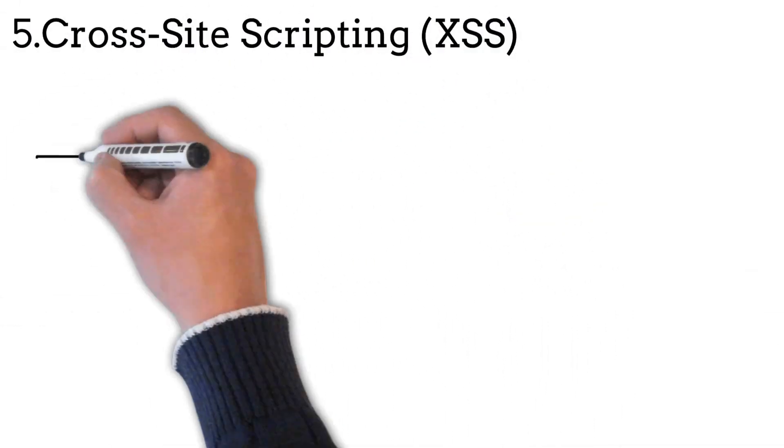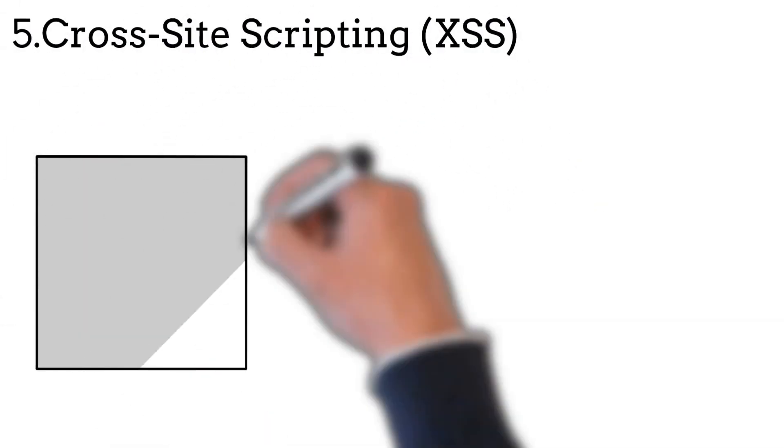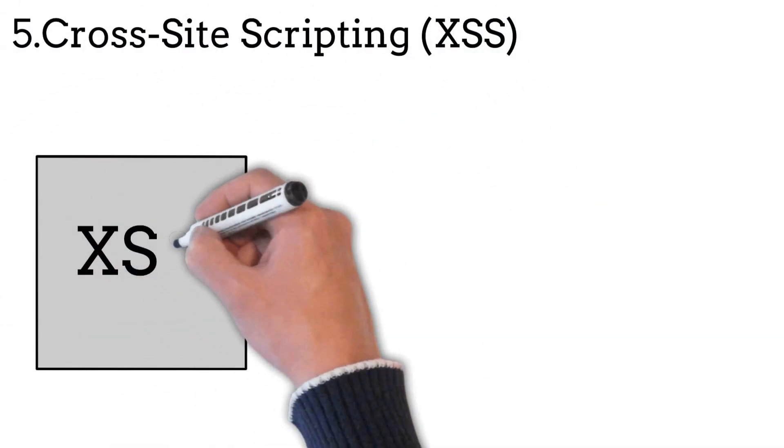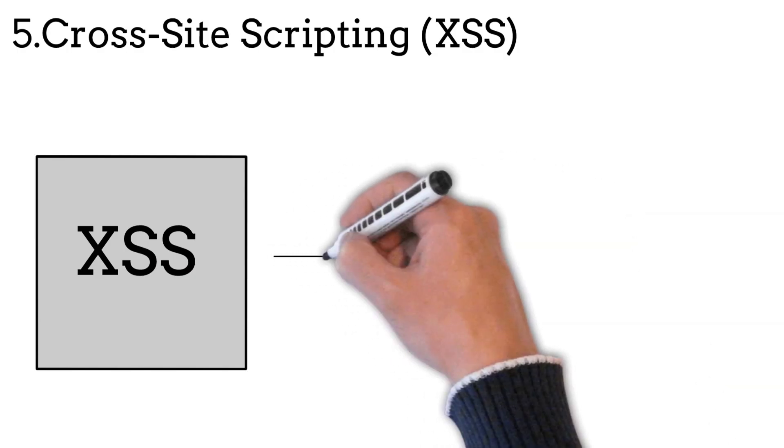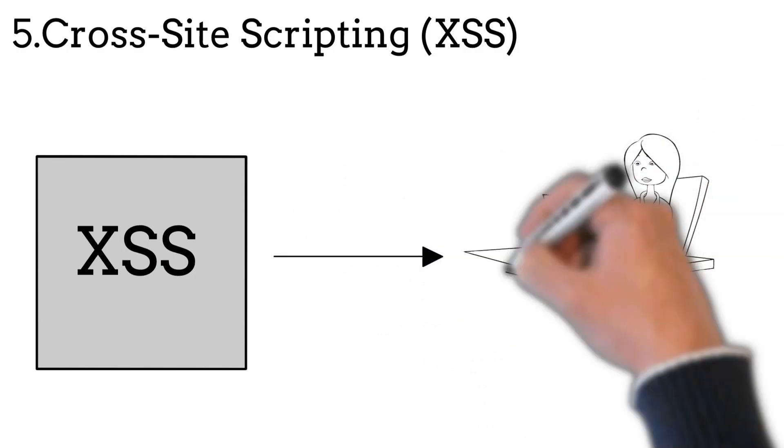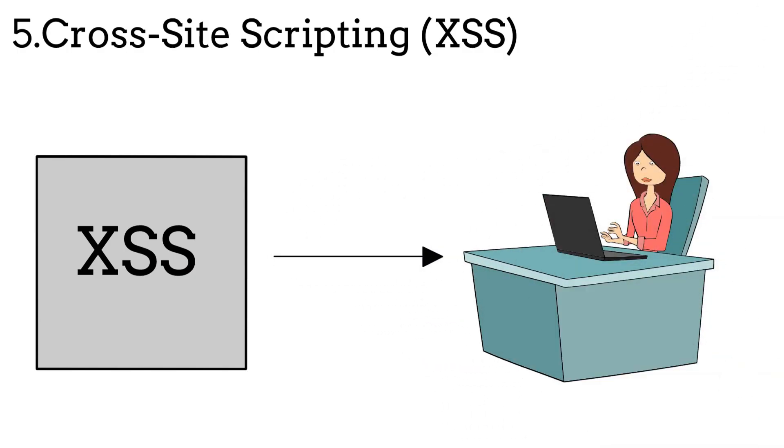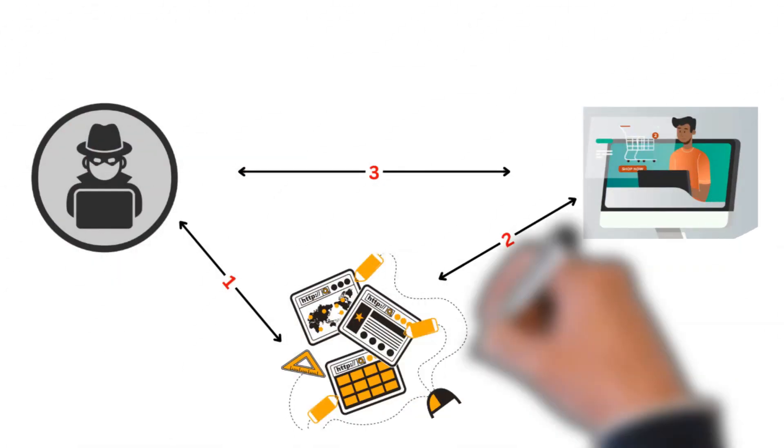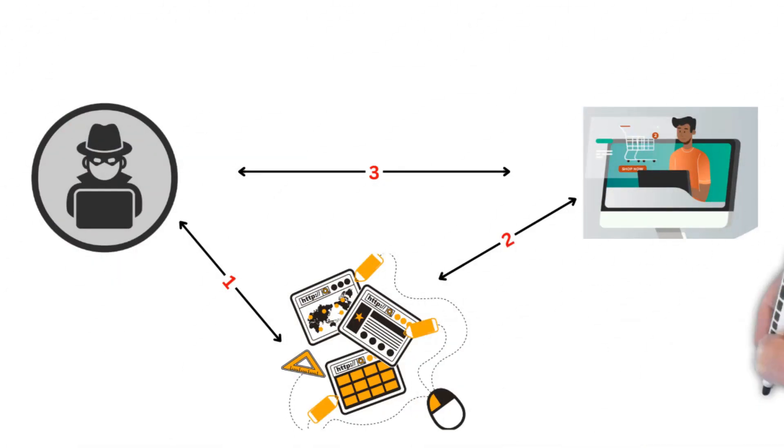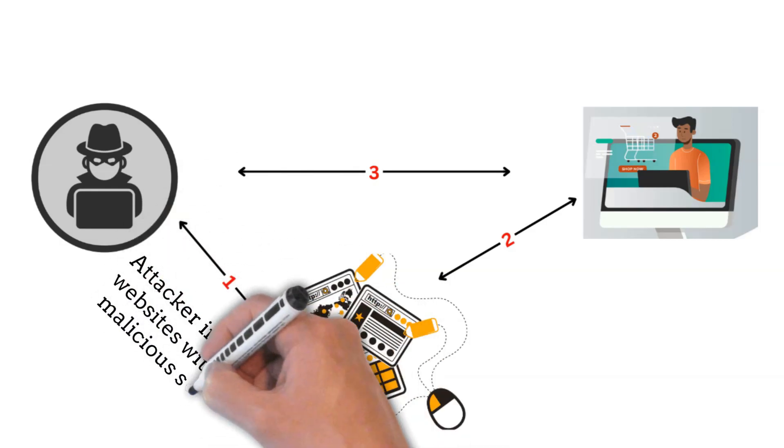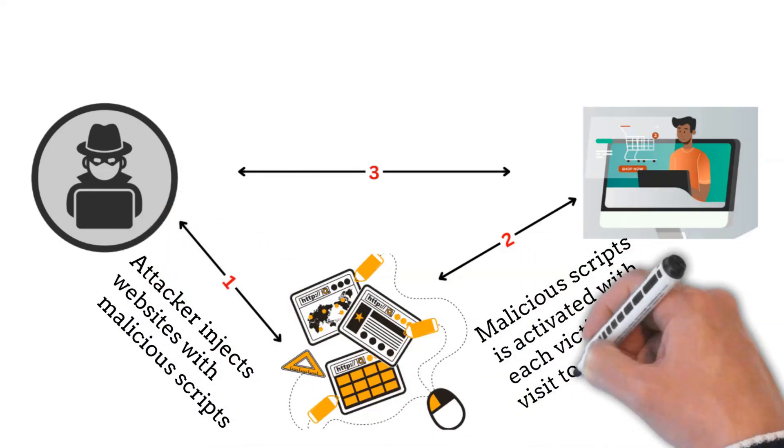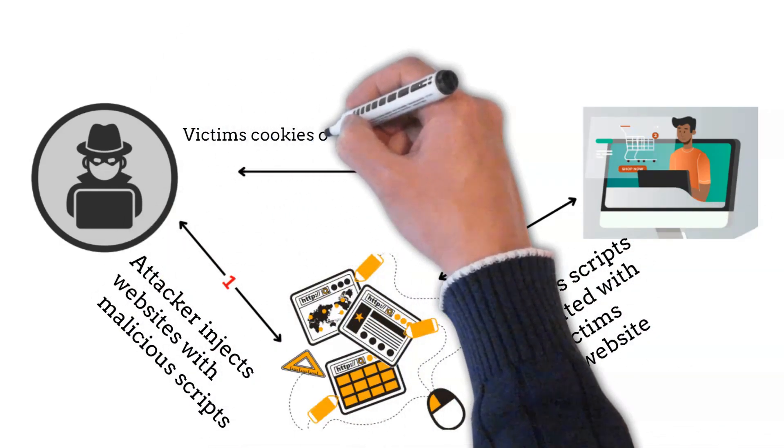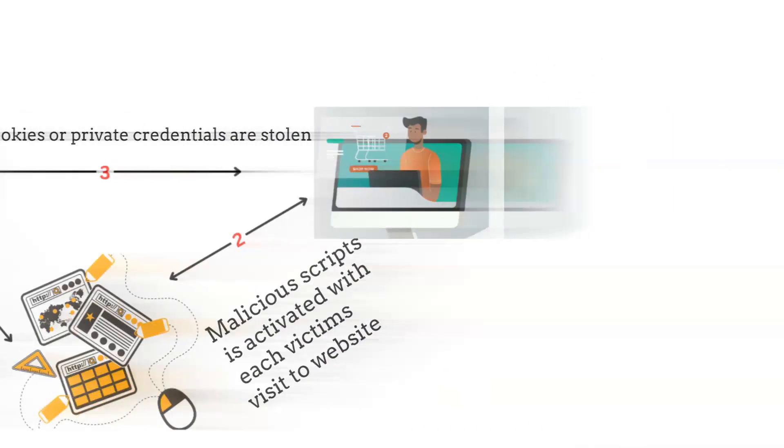Cross-site scripting, also known as XSS, is injecting malicious scripts into web pages that are viewed by other users. This can lead to the theft of user data or session hijacking. An attacker injects a website with malicious scripts. Malicious scripts are activated with each victim's visit to the site. Victims' cookies or private credentials like username and password are stolen.